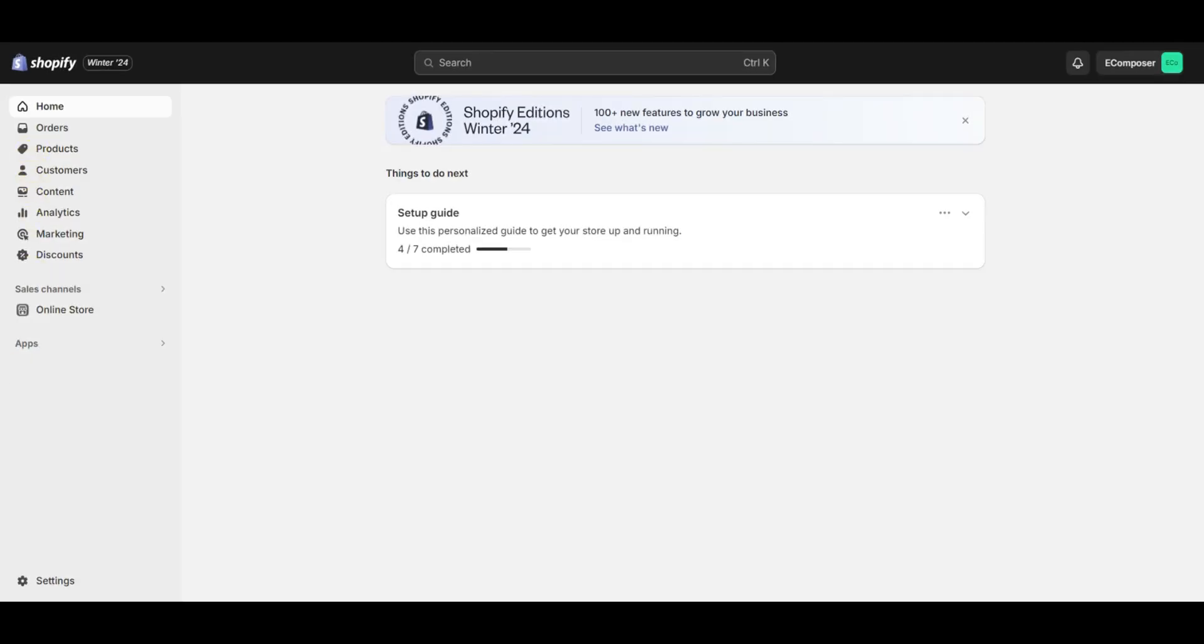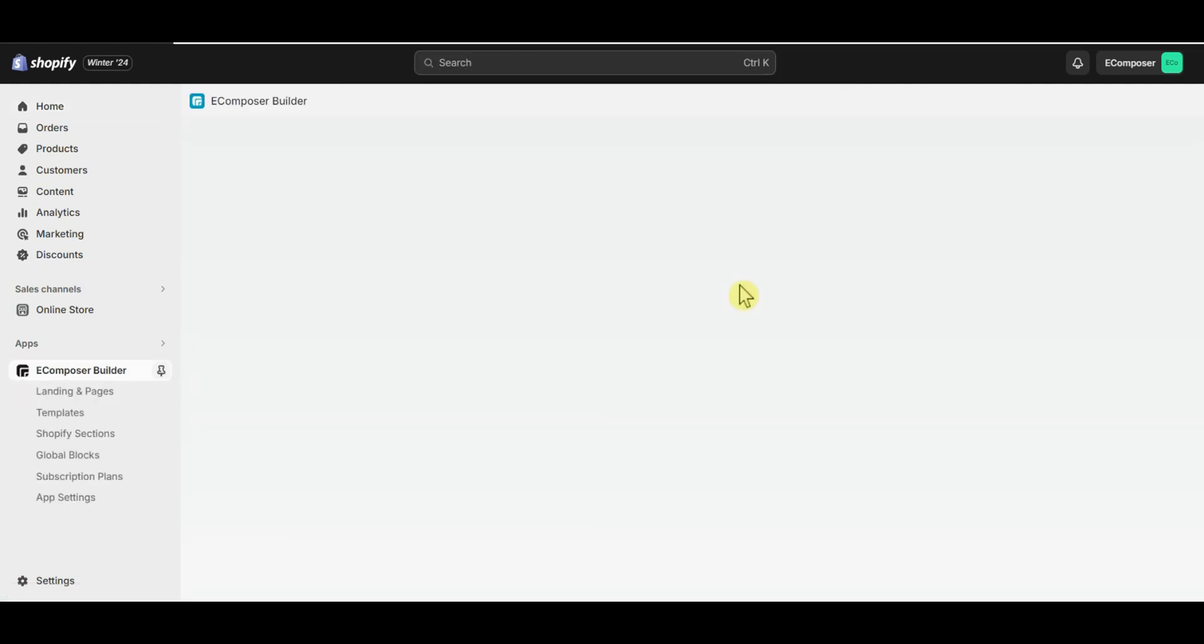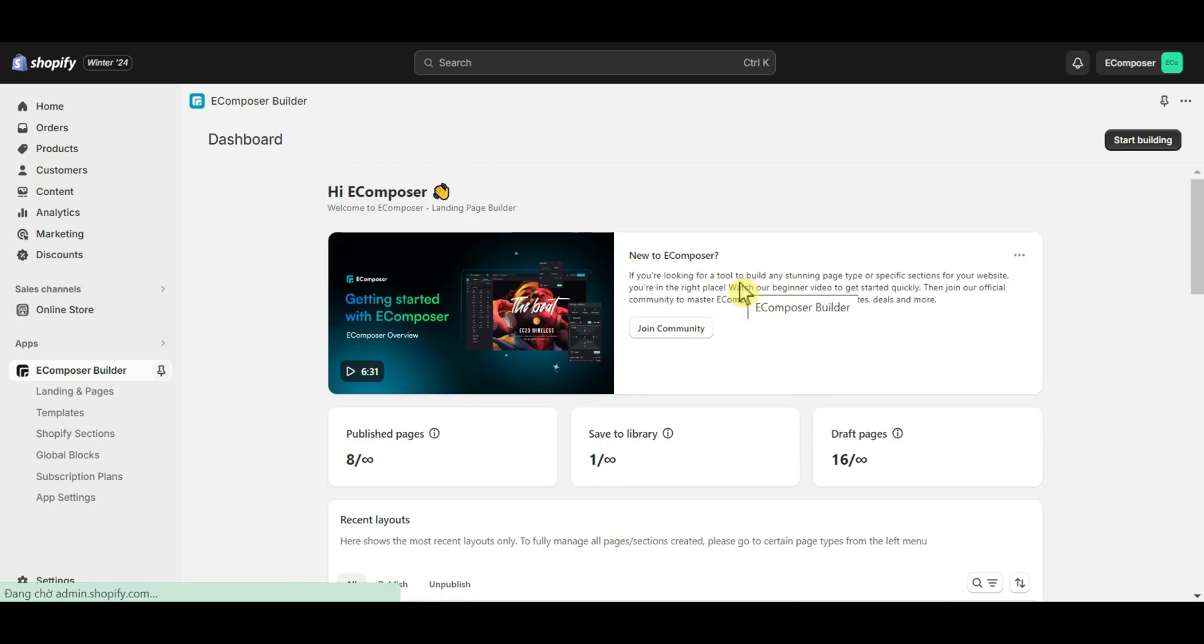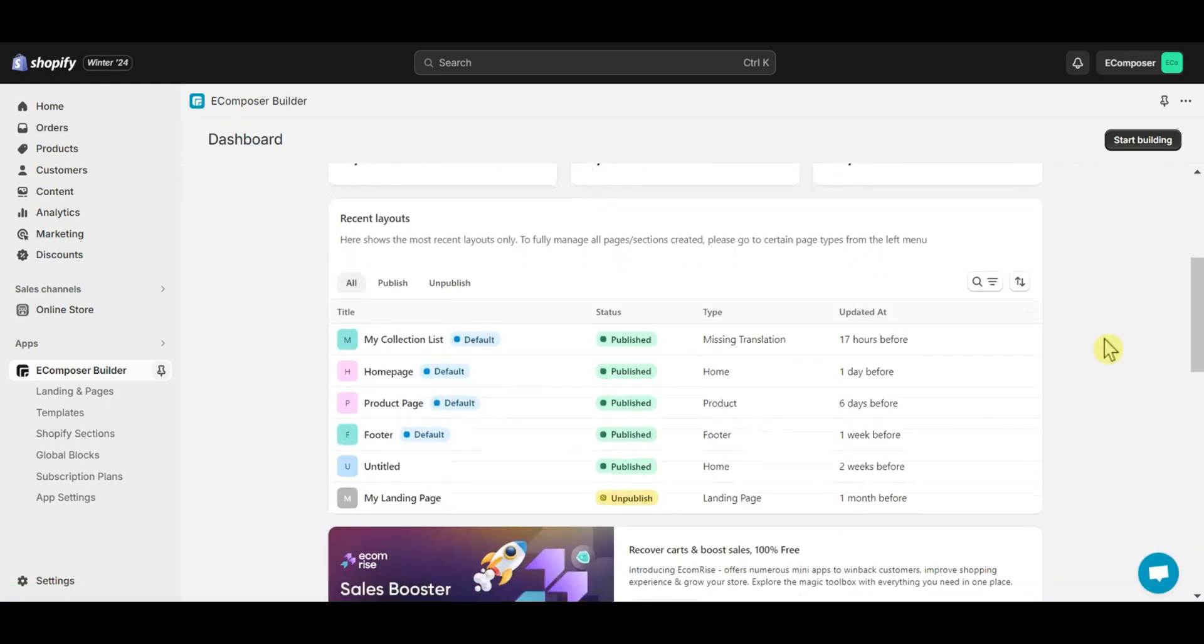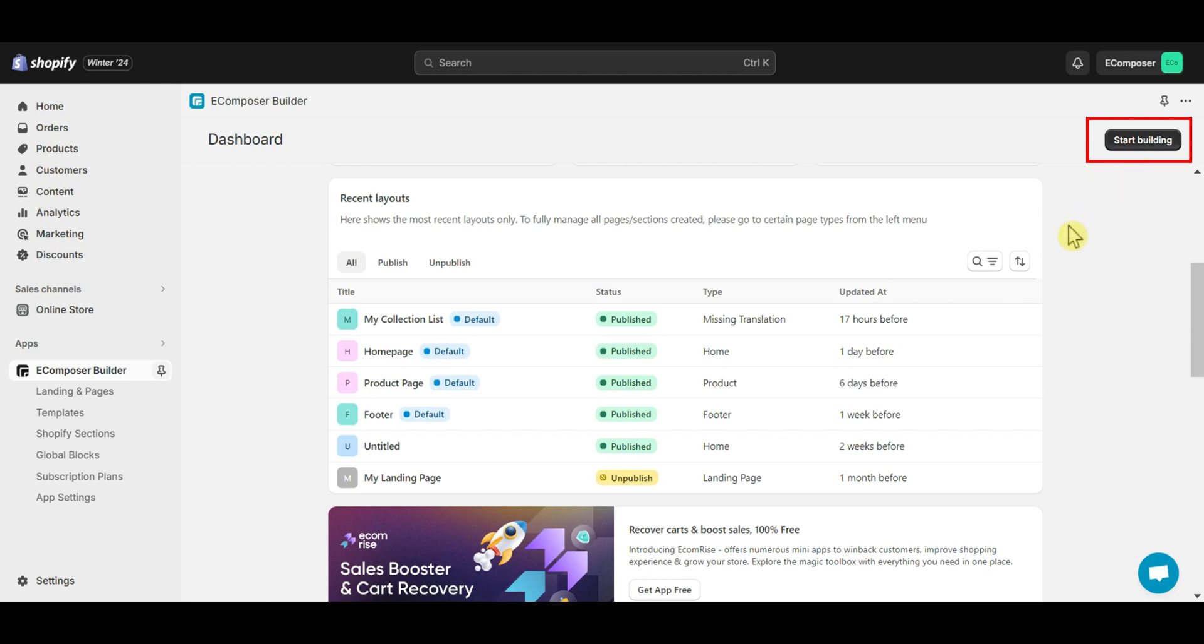Now go to the Shopify dashboard, select App, and open eComposer Page Builder. In case you haven't installed the app, you can find the link to eComposer on Shopify App Store in this video description. Now choose an existing page that you want to add slider element. You can also create a completely new page by clicking the start building button here.